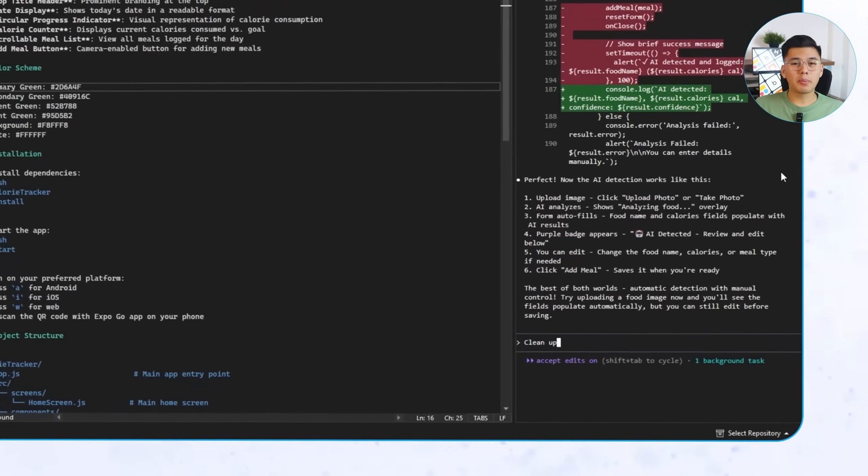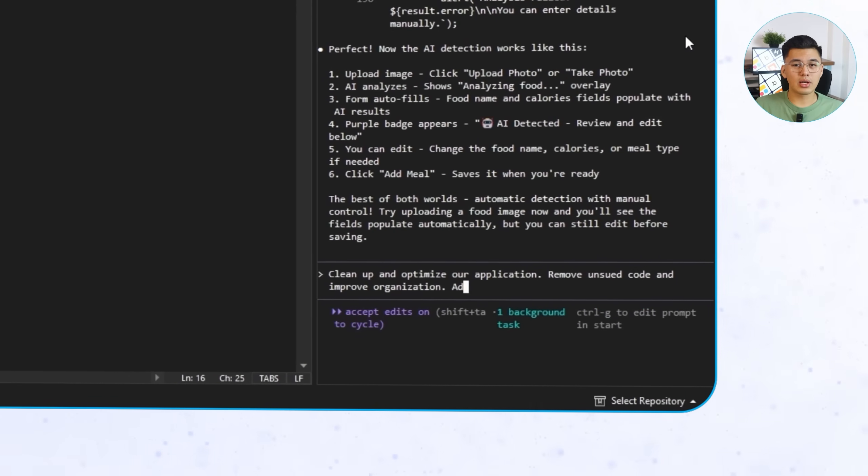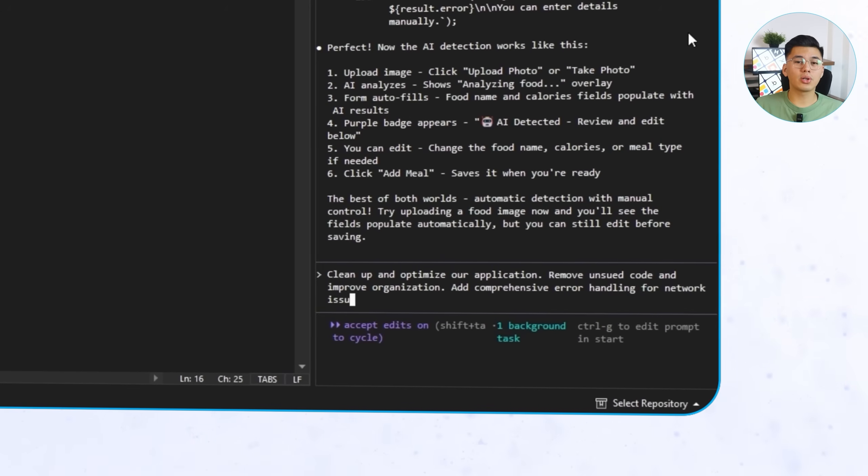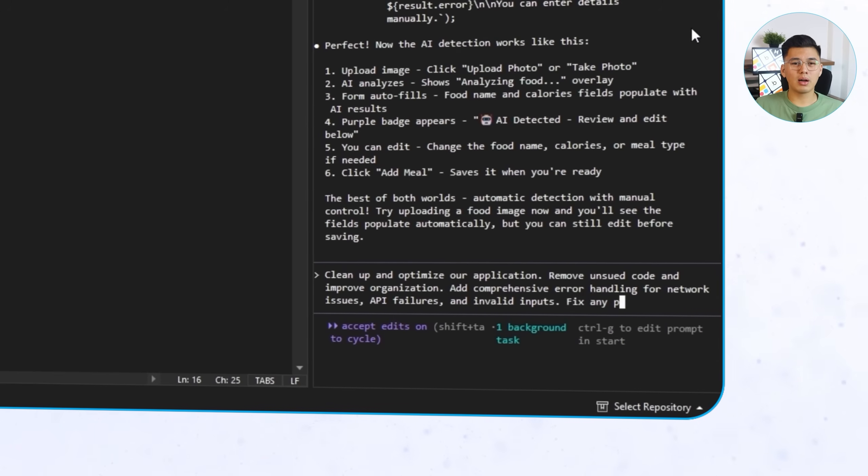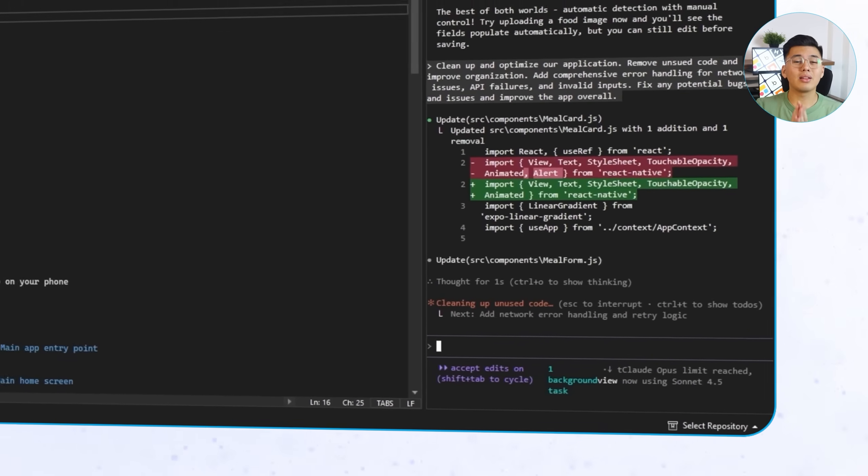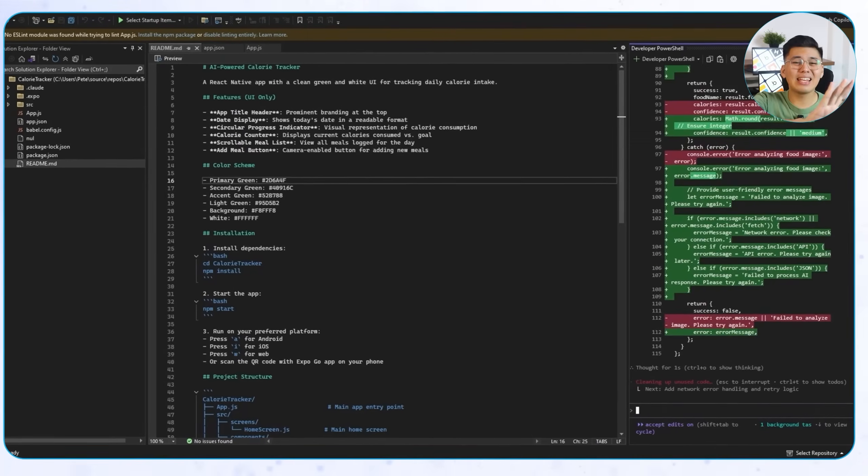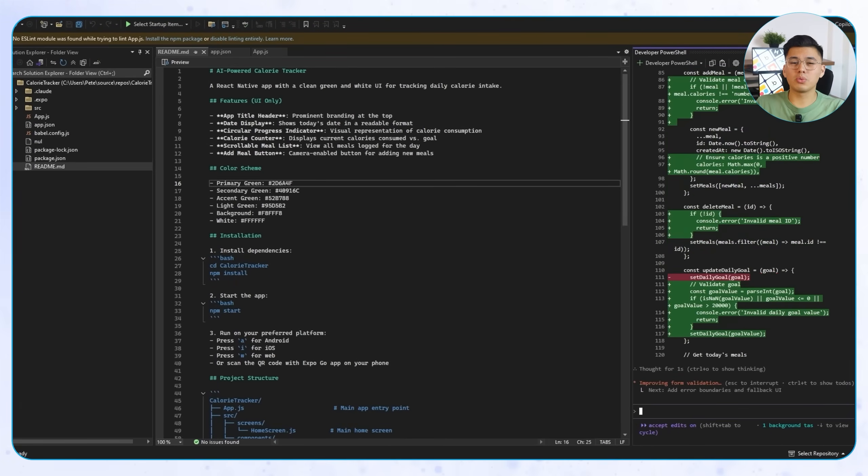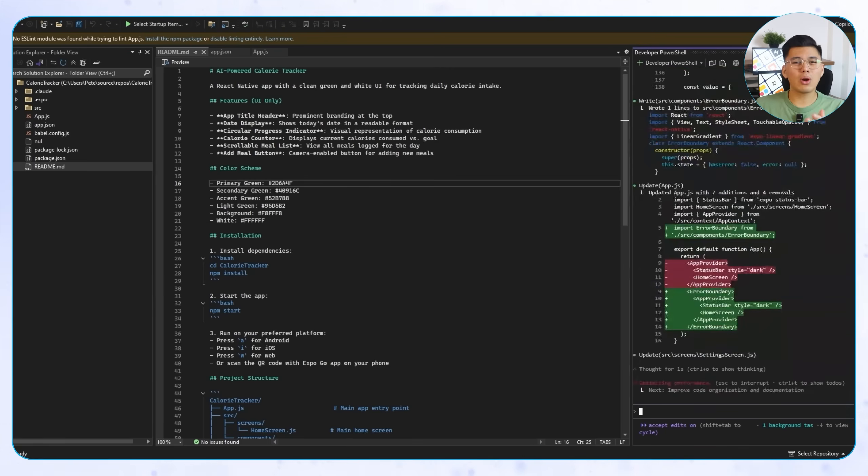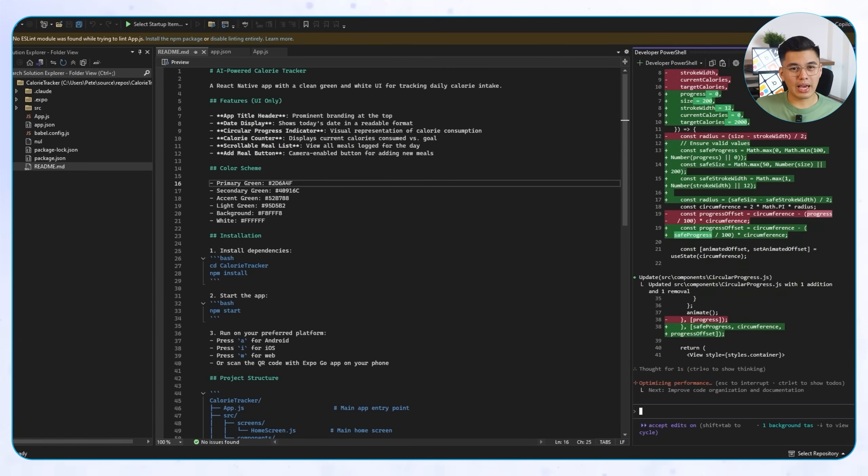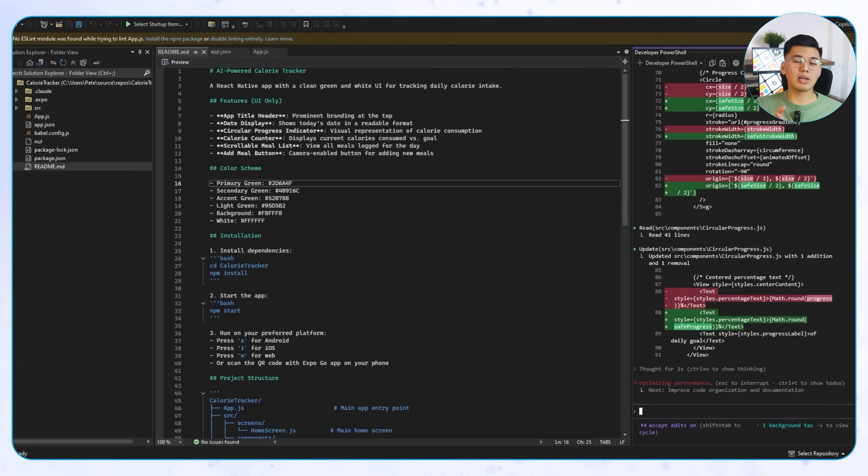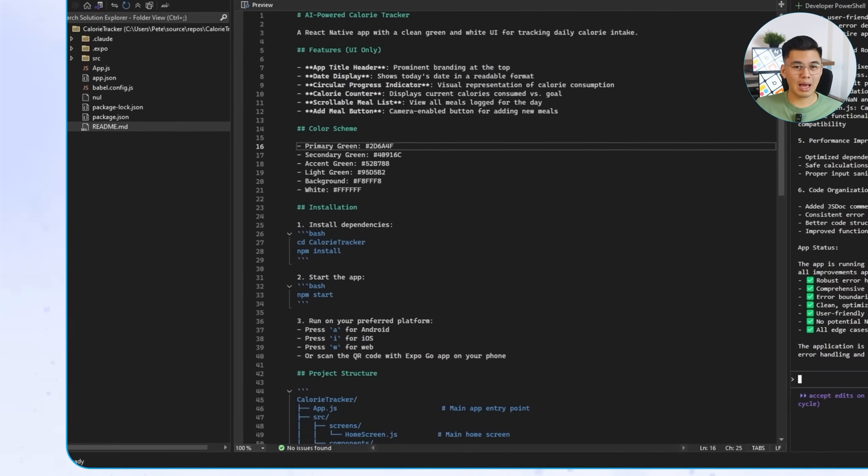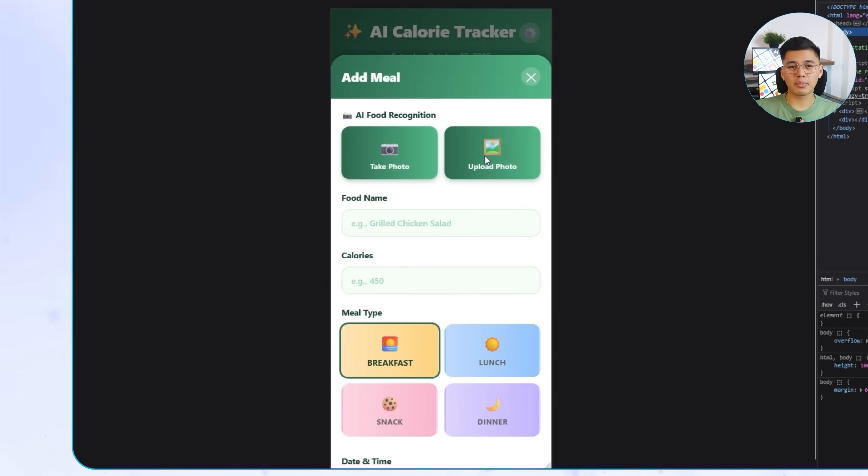Claude immediately gets to work, scanning the entire project line by line. It removes old imports we no longer need, cleans up redundant variables, and reorganizes how everything is structured. It also adds better error handling for cases like failed API requests or missing data, which makes the app more stable when something unexpected happens. Once that's done, we can start testing both versions again. React Native first. Let's scan the same food image. Everything runs perfectly.